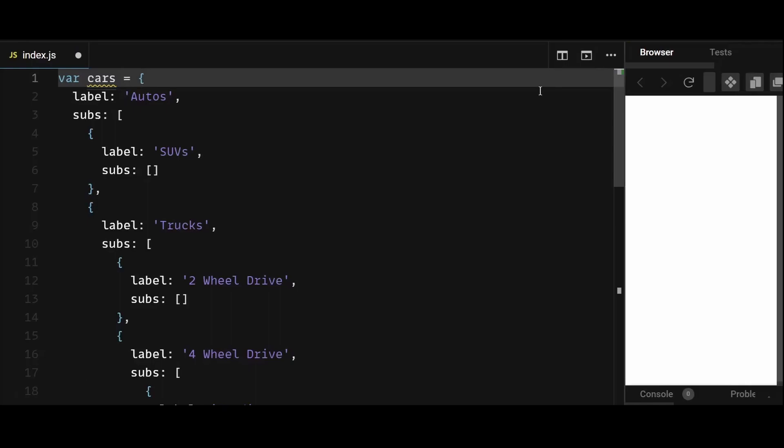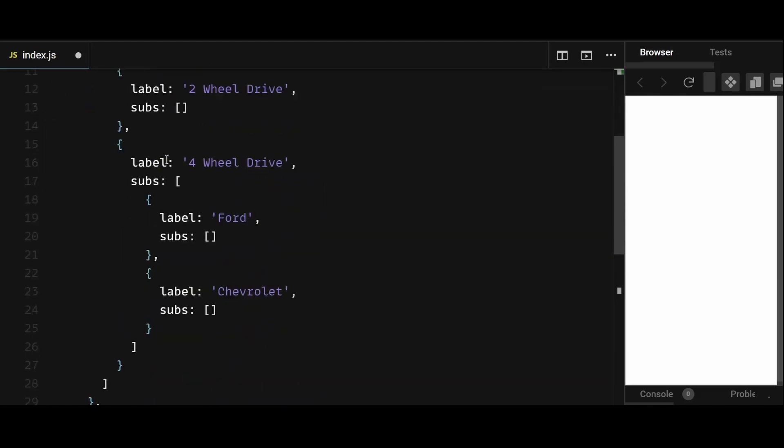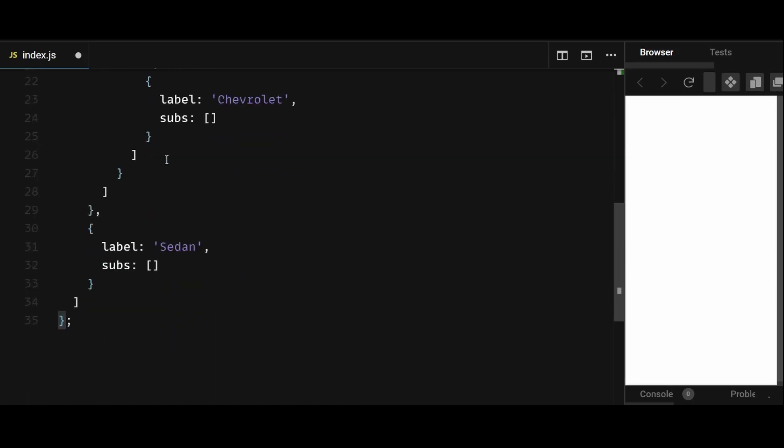Iterating through objects in JavaScript can sometimes be confusing, especially when the object is deeply nested. In this video, I'll show you how to easily iterate through a deeply nested object in JavaScript.